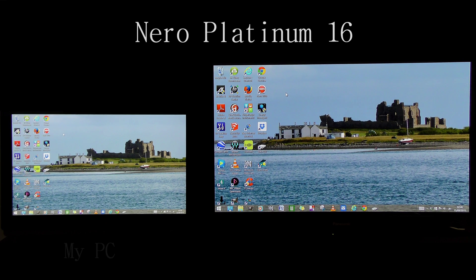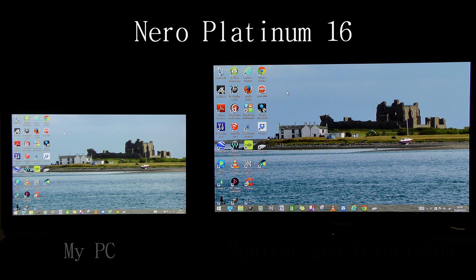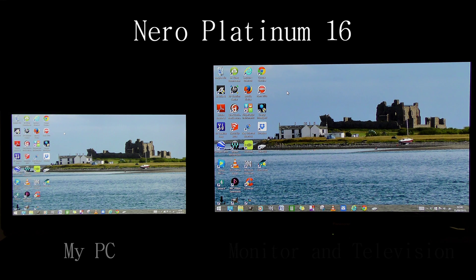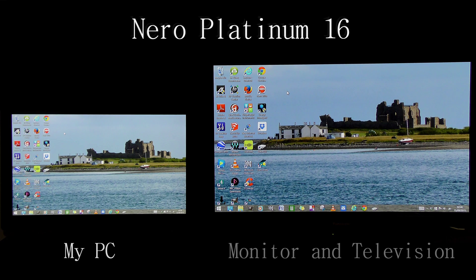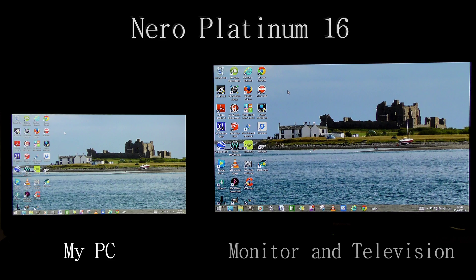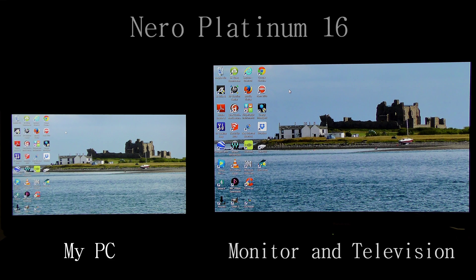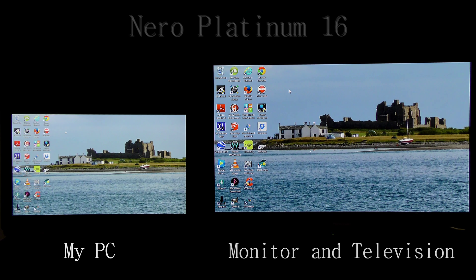Today I'm going to show you how to work with multiple monitors with Nero Platinum 16. On the left hand side of your screen you'll see my PC, and on the right hand side you will see my monitor. My monitor also doubles as a television set, and the monitor and my PC are linked using an HDMI cable.